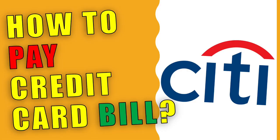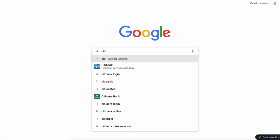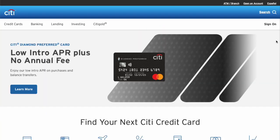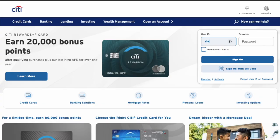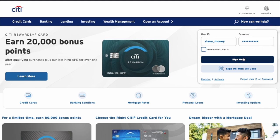How to pay a Citibank credit card bill. To pay a credit card bill from Citibank, open the Citibank website in your browser. In the top right corner, click on the Sign On button. On the next page, in the login form, enter your user ID and password, then click Sign On.